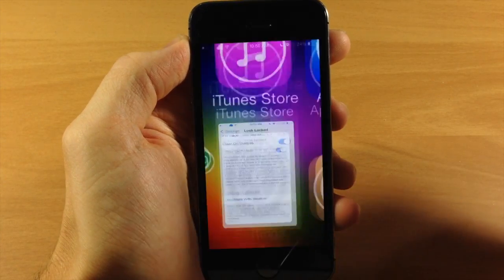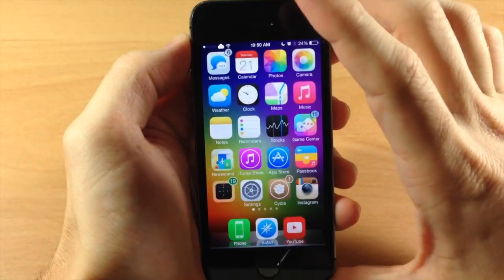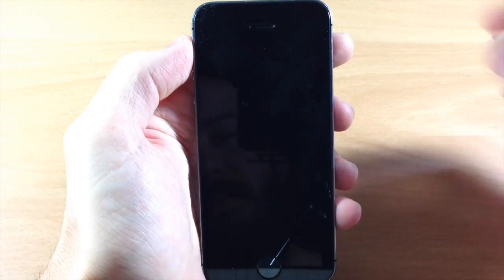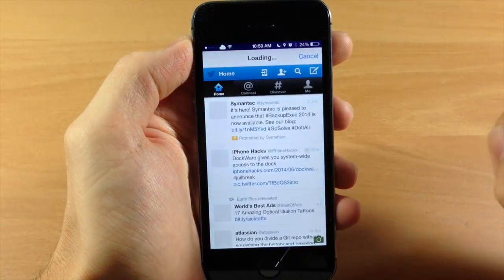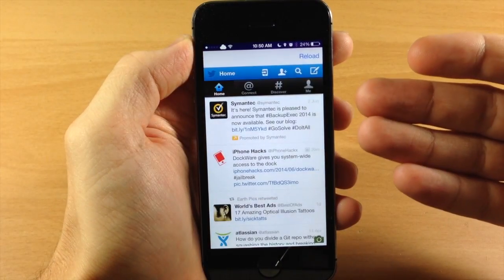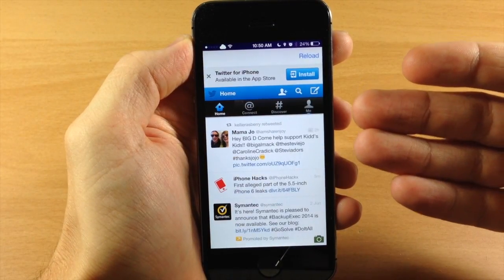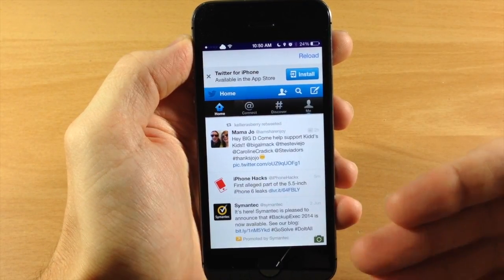We're going to go back to the lock screen. All we have to do is swipe to the left and it automatically loads up Twitter.